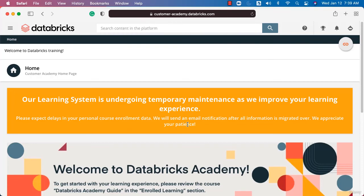Once you're logged into Databricks Academy, you can explore courses relevant to the certifications. In the next lecture, we'll cover how to search for a course and go through details about taking those courses.